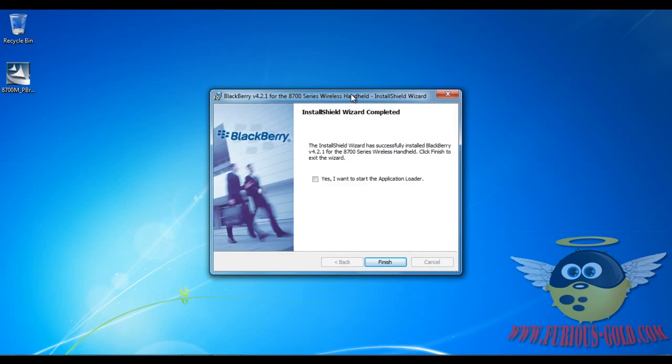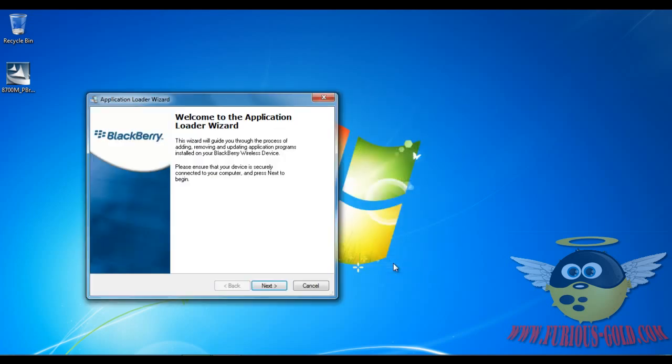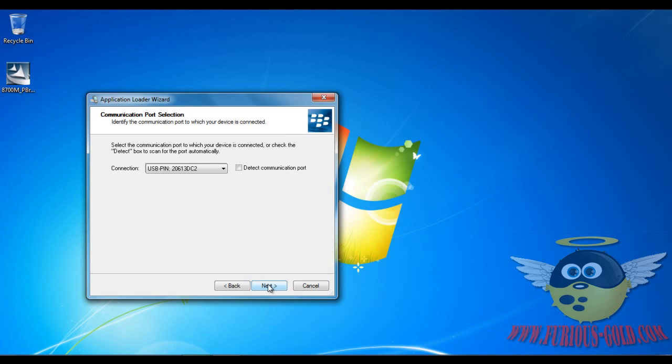Now as soon as it finishes, make sure you click Yes, I want to start the Application Loader, and click Finish. Go Next, and it found the Blackberry already. So Next. Now my Blackberry went off.